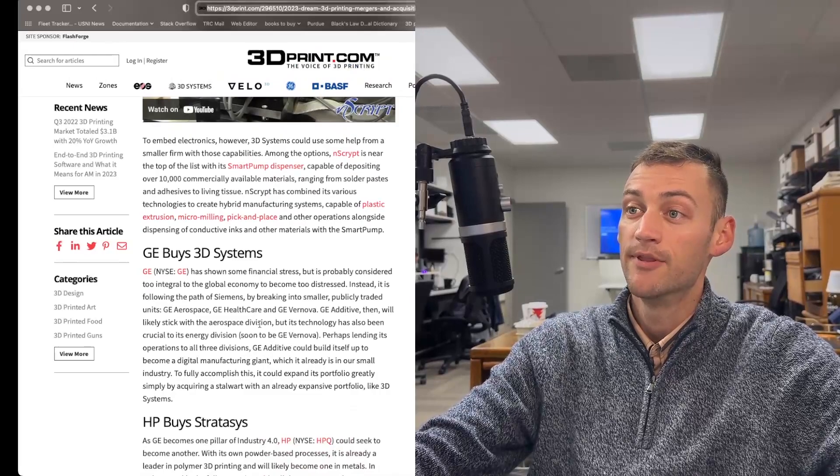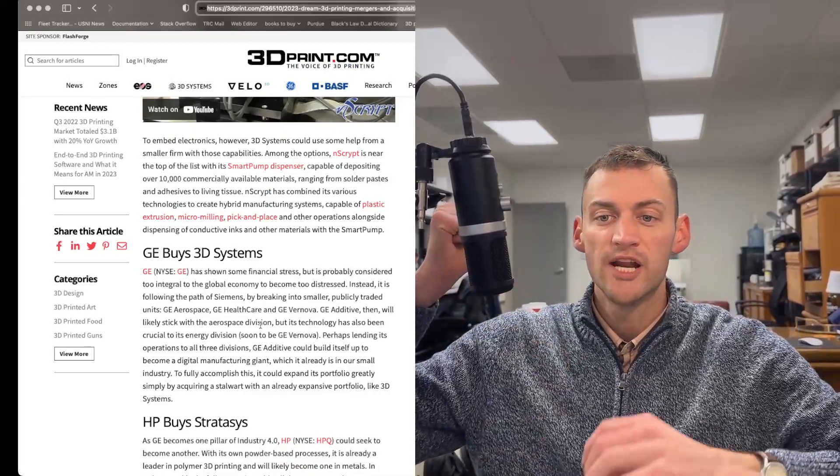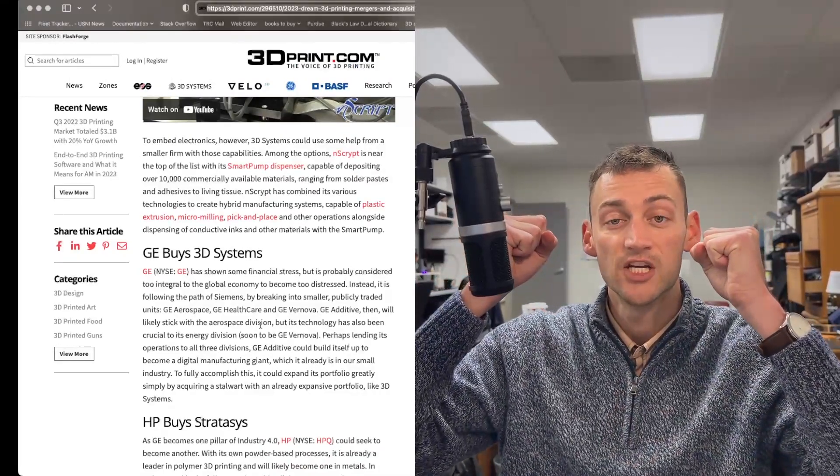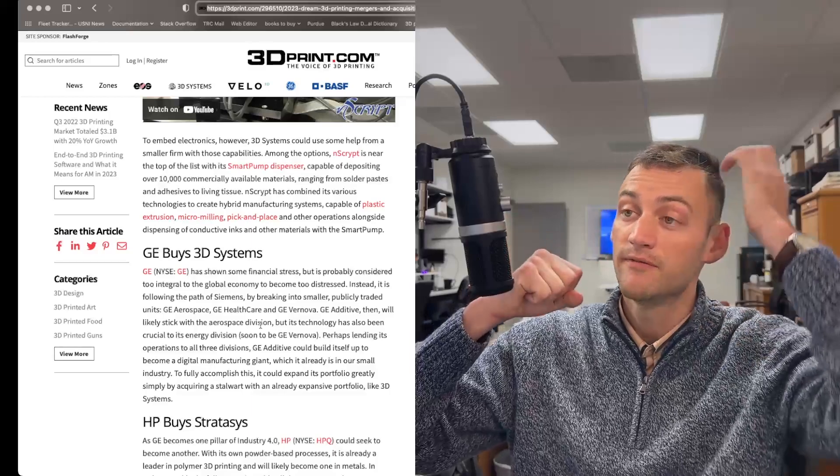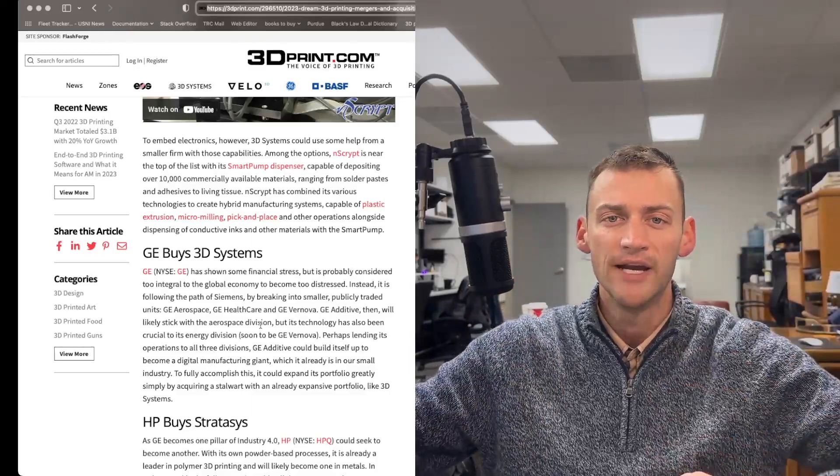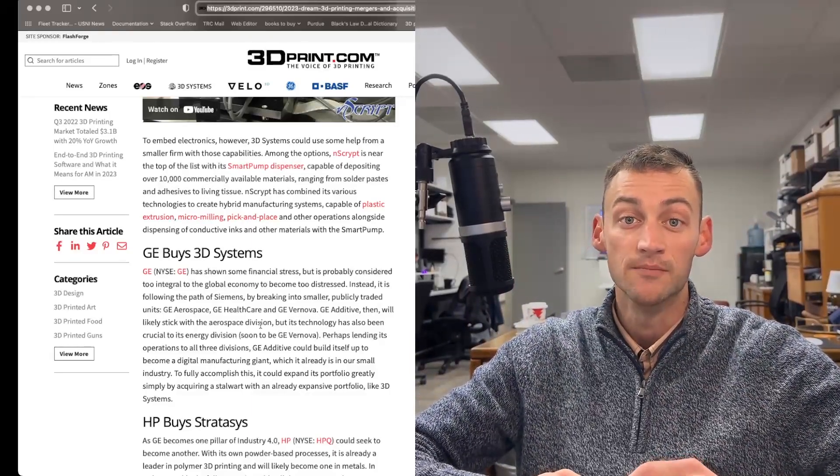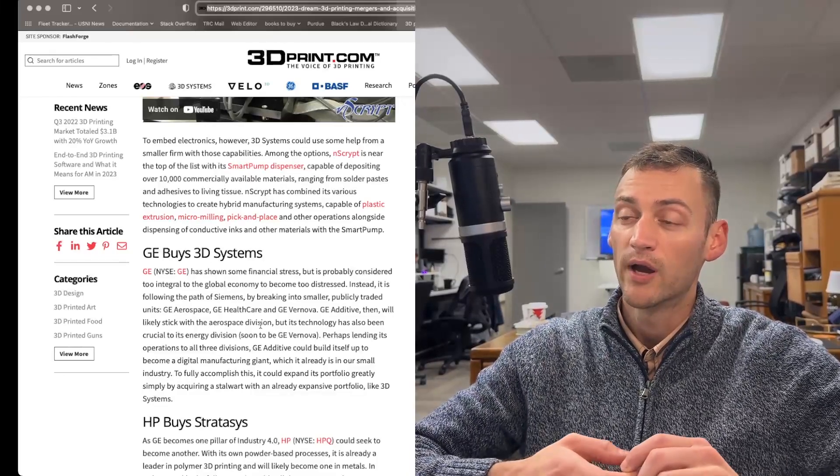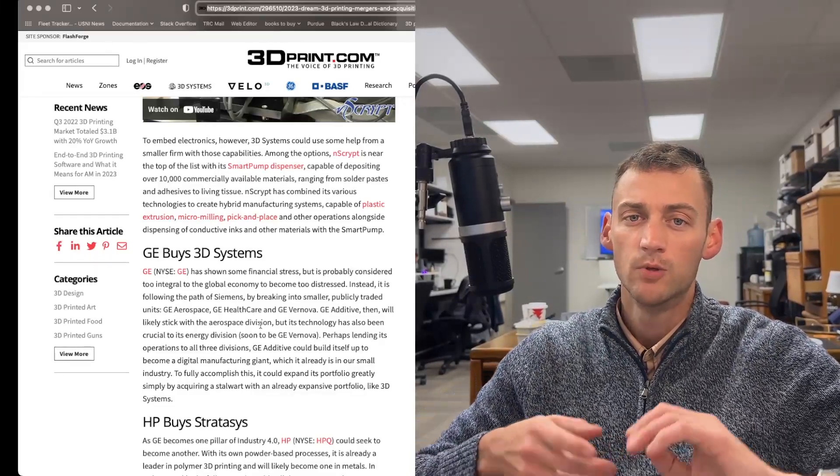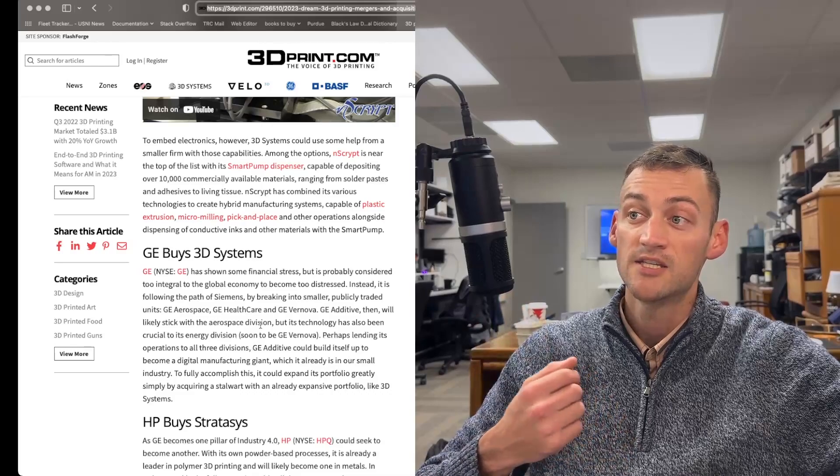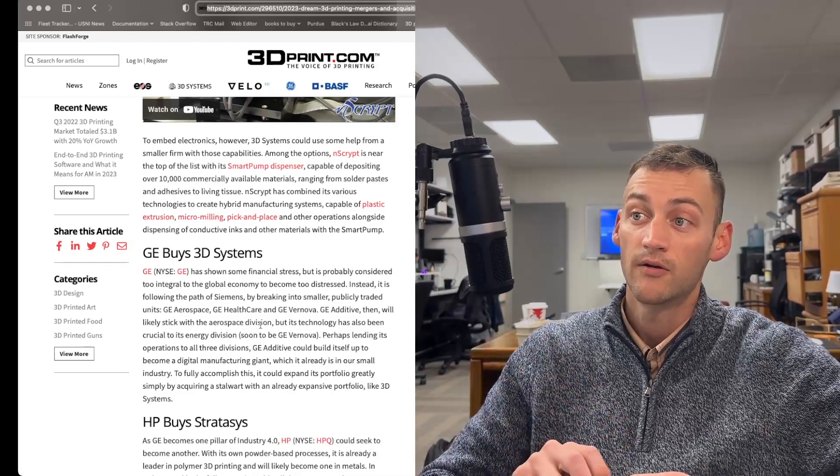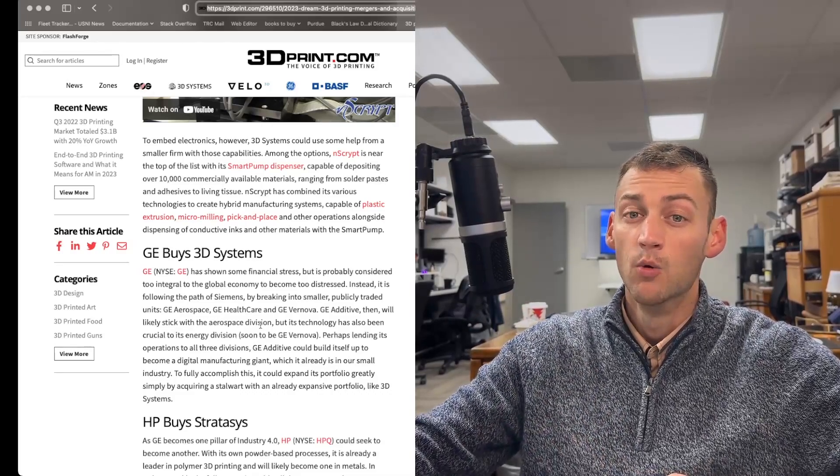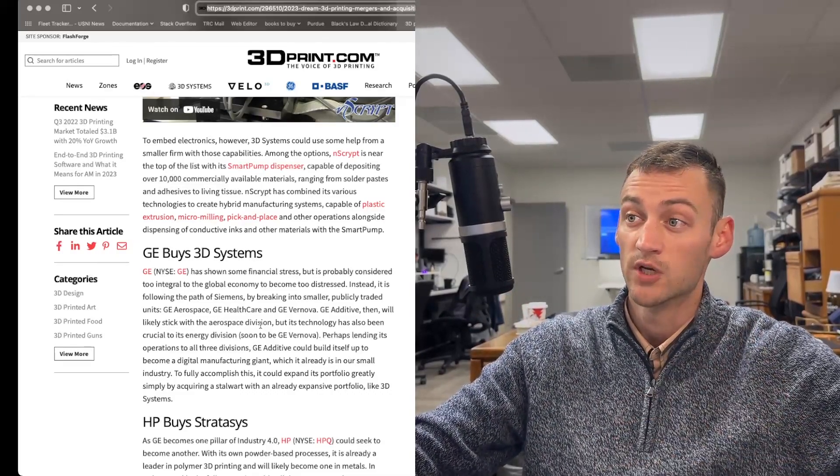Now we're going to get into some of the bigger large organization eats larger organization. And the first of these is looking at how GE might stack up to buy 3D Systems. If you guys are unaware about General Electric, they have multiple business units. They got aerospace, they got healthcare, and GE Additive, which really serves their aerospace division.